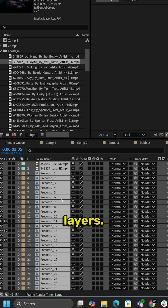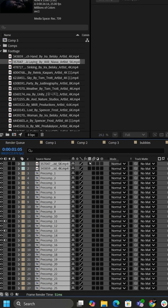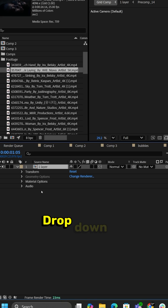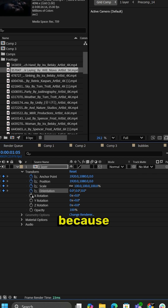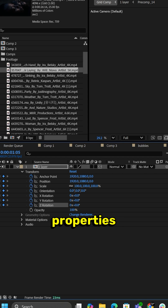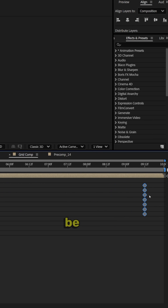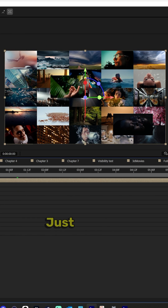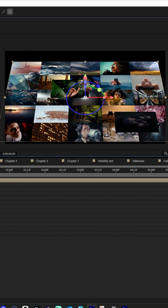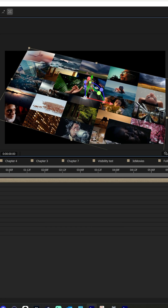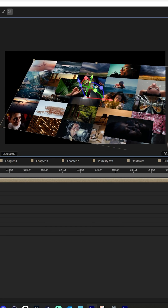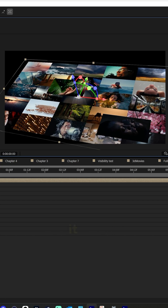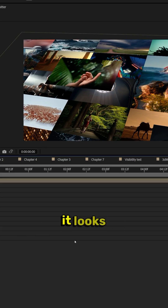From here, we highlight all the layers, right-click, pre-compose, call it one layer. Turn this layer 3D, drop down on this, and let's go ahead and keyframe everything, because we're going to be moving a lot of properties here. Drag this down the timeline to be our ending frame, go to the beginning of the timeline, and just move it around — change the rotation, position, scale, and let's scale it up. From here, we can hit render and see what it looks like.